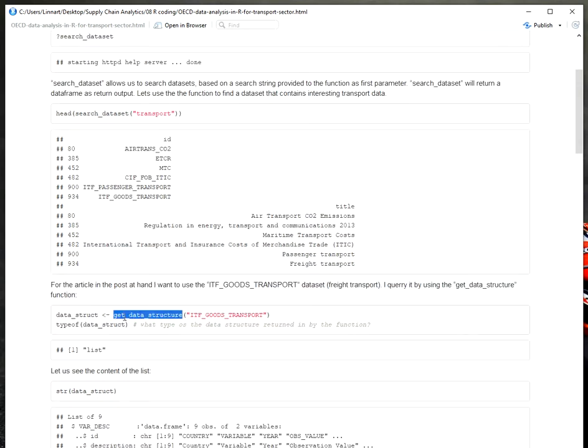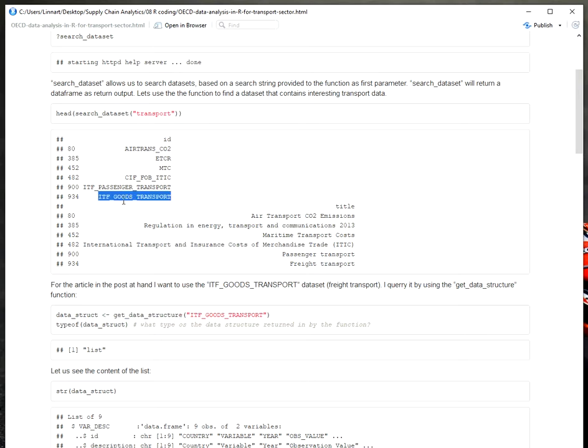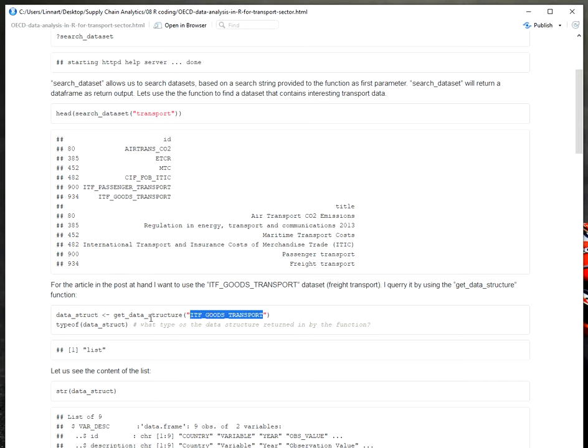You can use a function called getDataStructure. For example, in this case I was interested in the dataset for freight transport, so that would be the ID here, ITF_GOODS_TRANSPORT. If I provide this ID to the getDataStructure function, I will get a list that basically summarizes the entire structure of the dataset. And this will be relevant for the workflow that I will apply afterwards when filtering through the datasets and deciding what subset of data might be relevant for my analysis, my time series, extrapolation, my visualization, and charts.